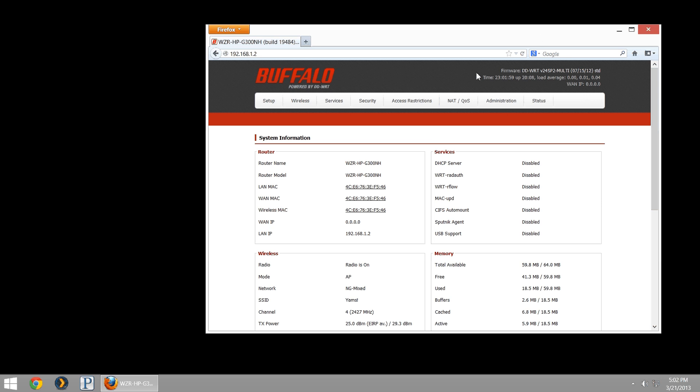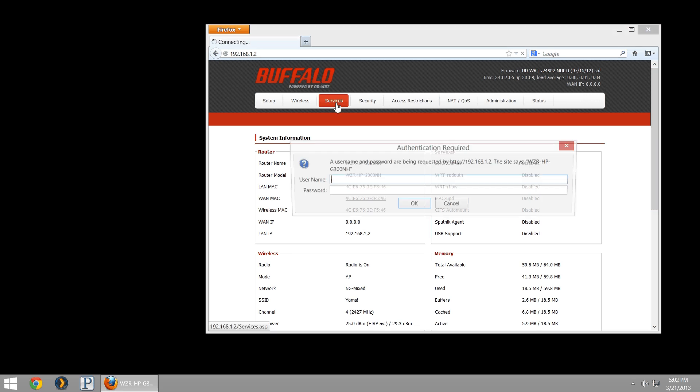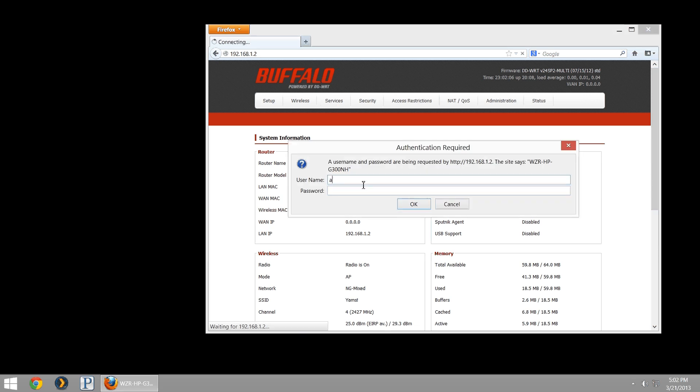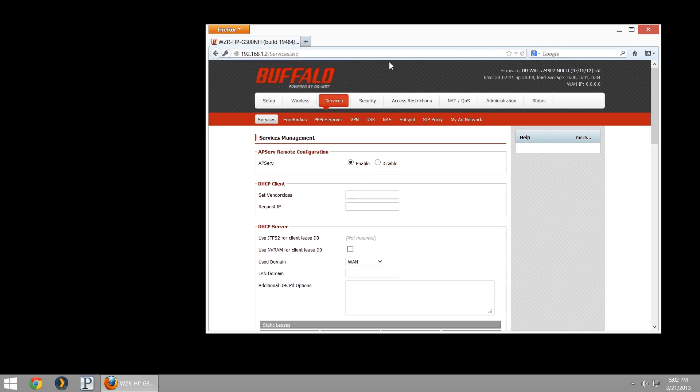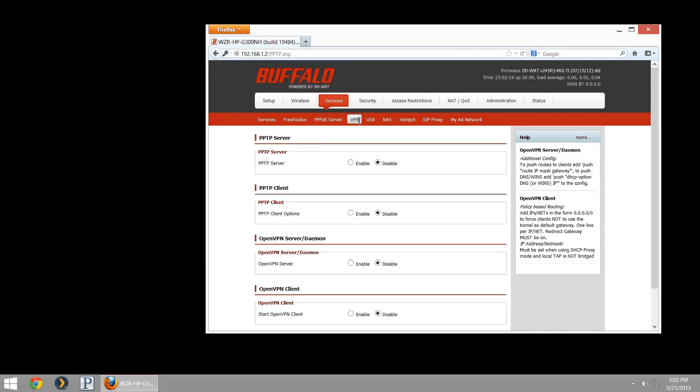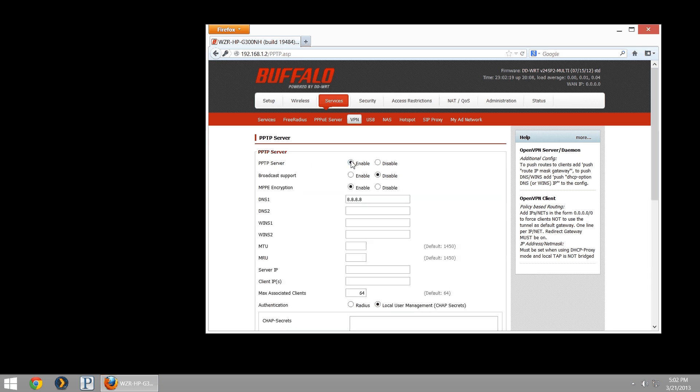What we want to do first is go to services, and that will have us log in. Just log into your router, and then we're going to go to VPN. Here is where you'll have PPTP server. We're going to go ahead and enable that.